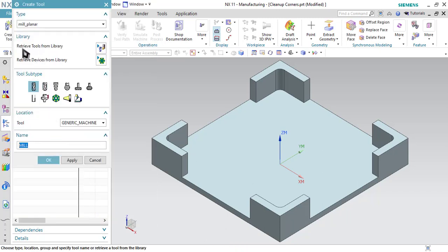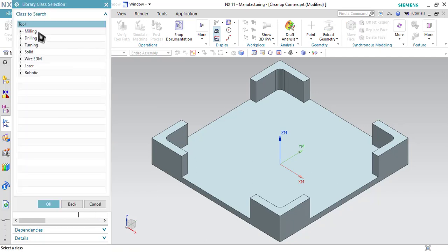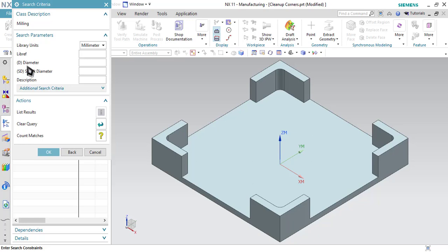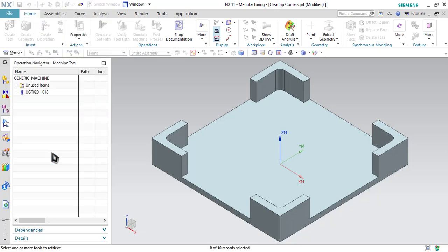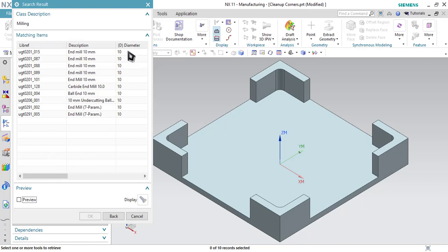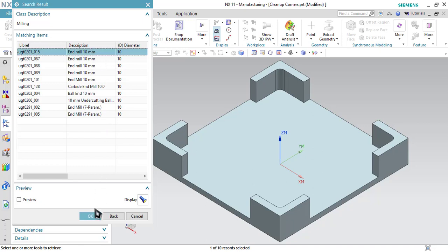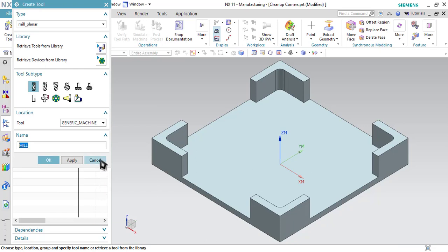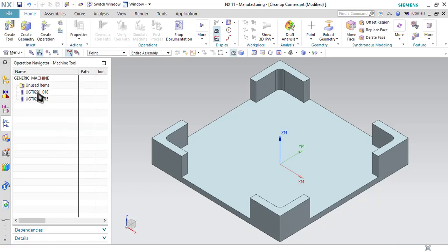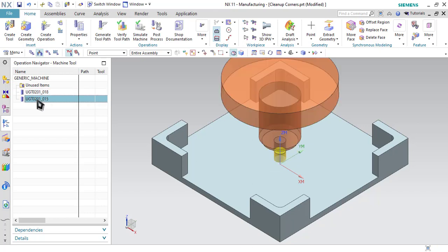Let me specify one more tool. Go to Retrieve Tool from the Library and select milling tool. This time I will be using an end mill of diameter 10 millimeter. So let me specify the diameter and click OK. As you can see, all the 10 millimeter diameter tools will be displayed. Let me select the first option, which is end mill diameter 10 mm, and click OK. Click cancel, and if you want to display the tool, just select the tool and it will be displayed.